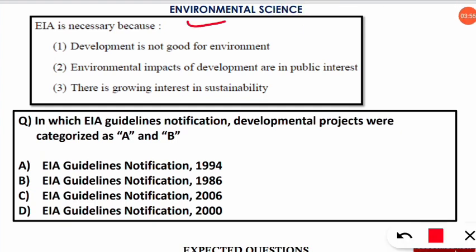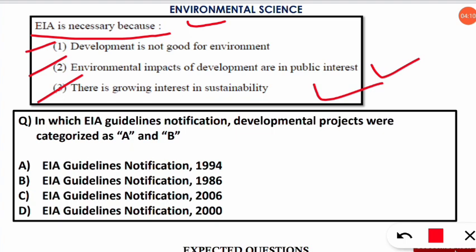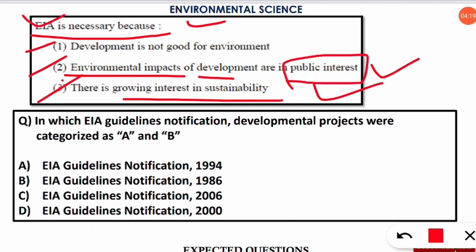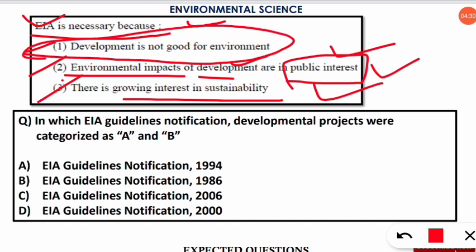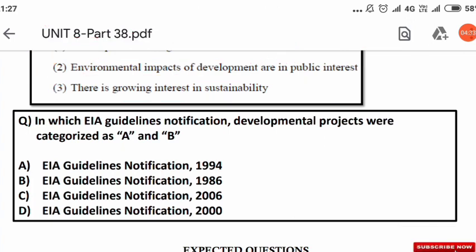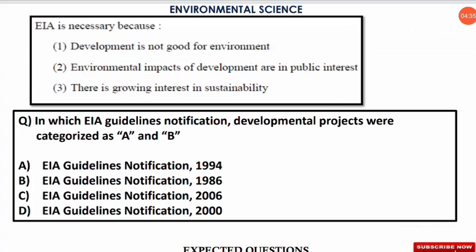The next question is: EIA is necessary because of which of the following reasons? The correct options are numbers two and three — EIA is necessary to develop the growing interest in sustainability and because environmental impacts of development are in the public interest. The option stating 'development is not good for environment' is the wrong option.